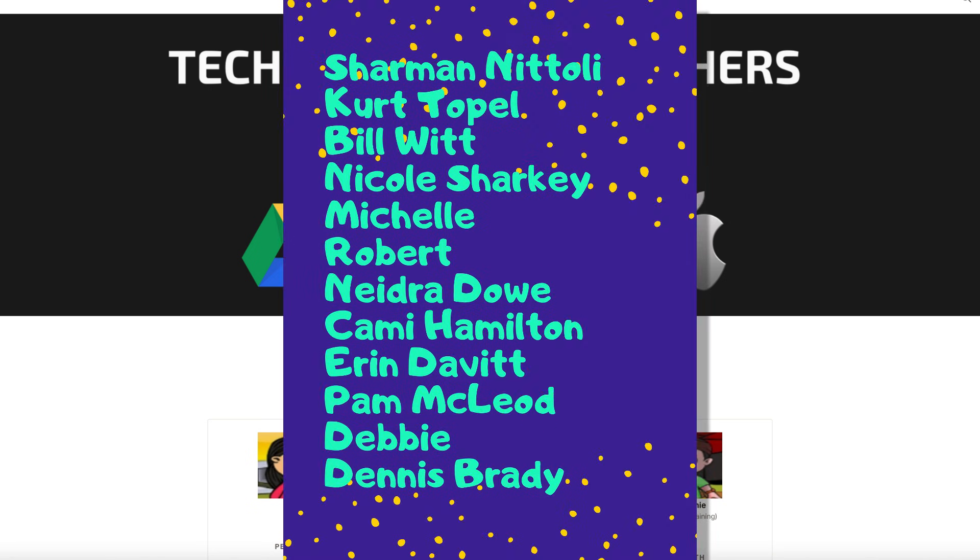Speaking of Patreon, I want to give a shout out to my $5 Patreon supporters. Thank you so much for supporting me and this channel.